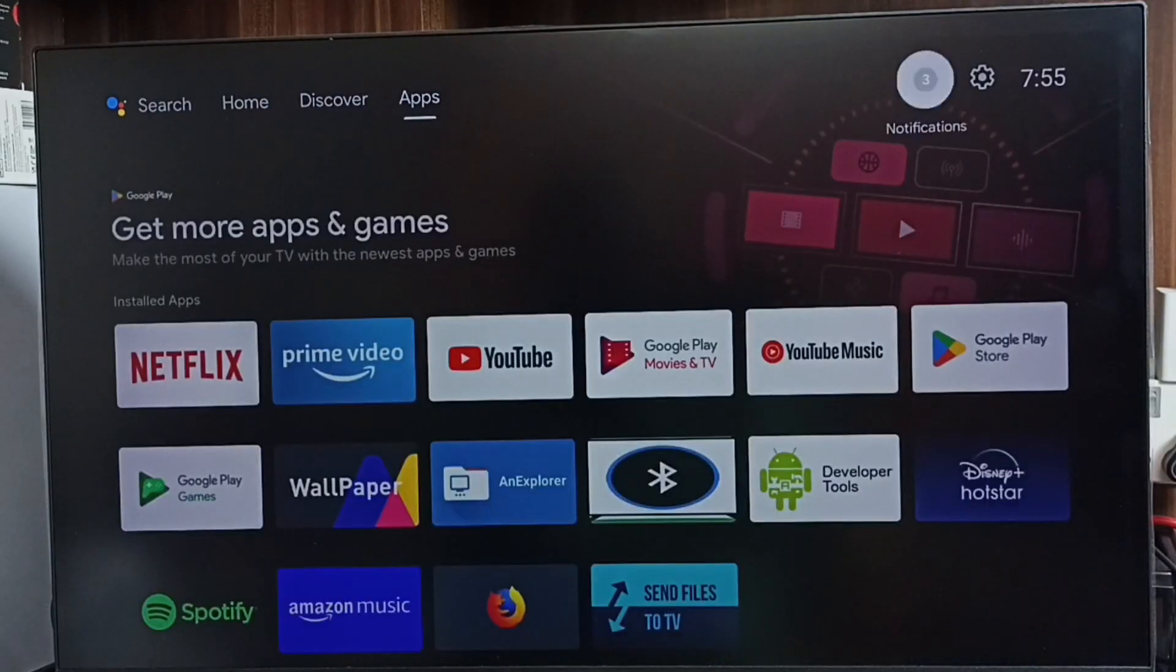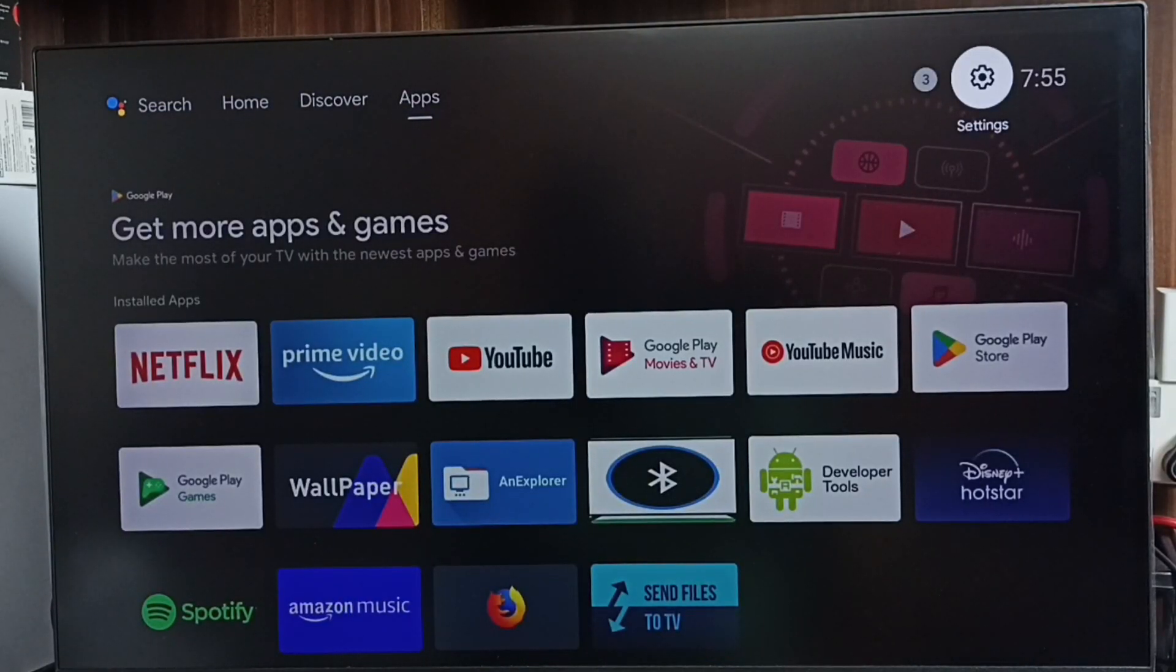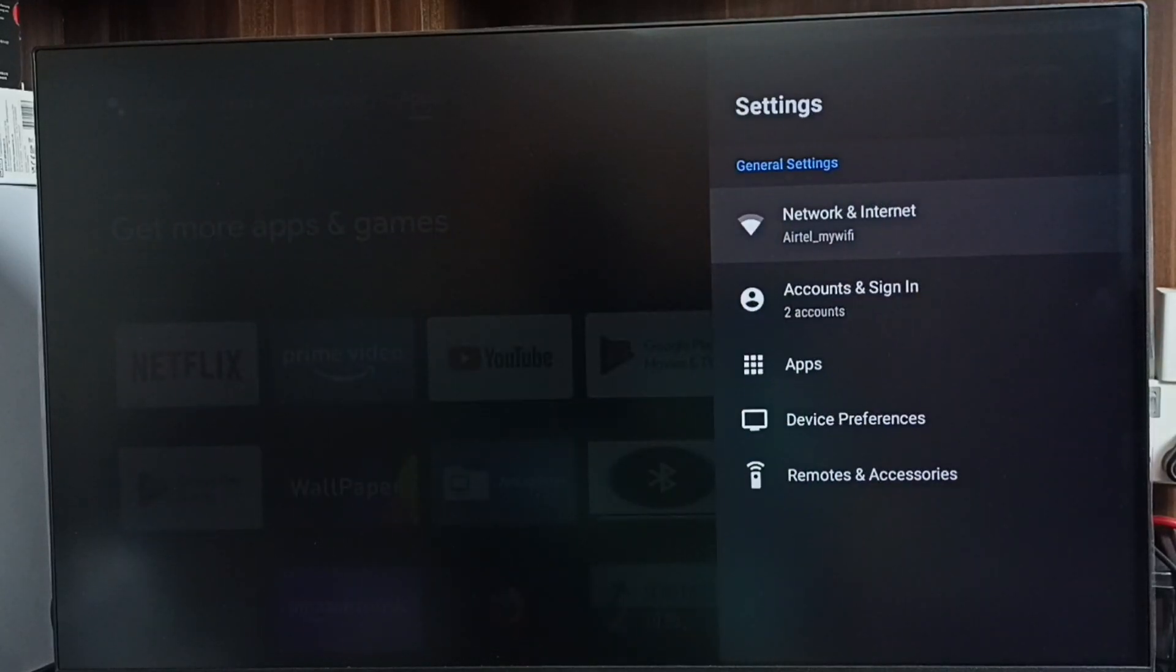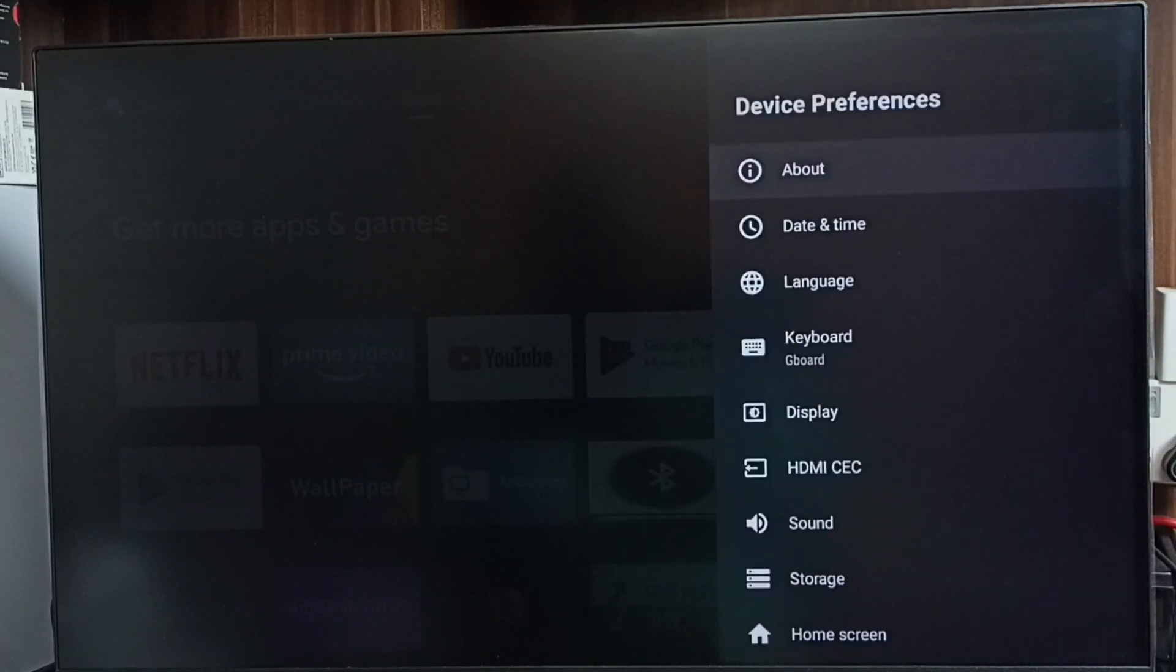Please like and share the video. Go to Settings, select this Settings icon, go to Device Preferences, and select About.